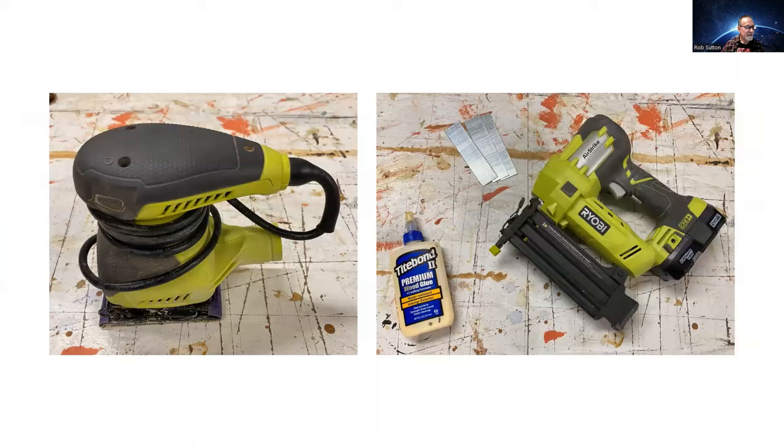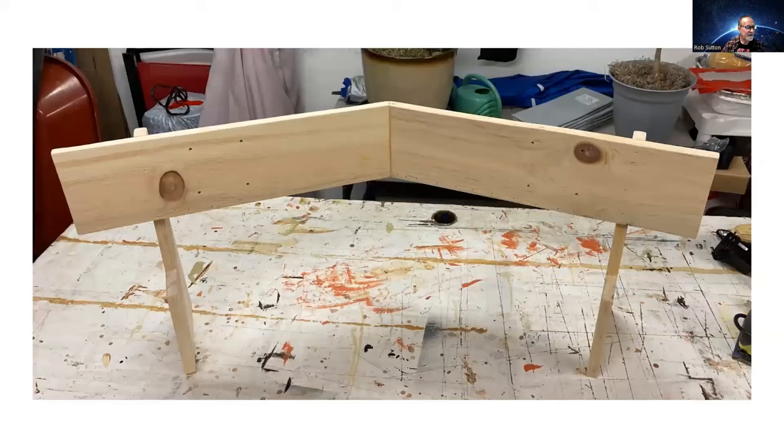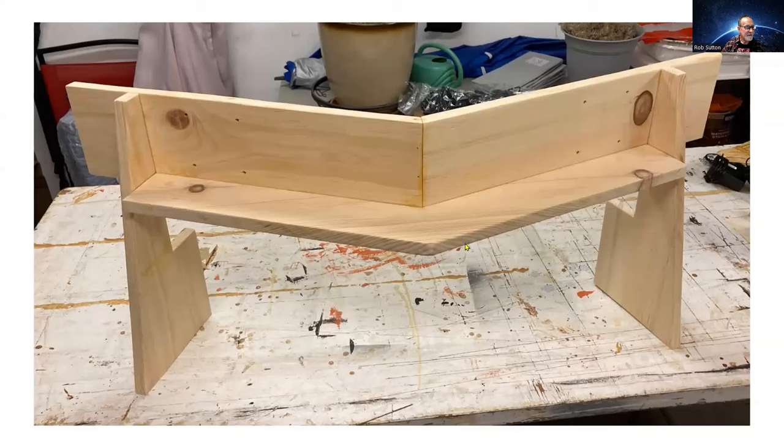Pretty simple to build. I use my palm sander, wood glue, and a staple gun to put it together. Here's the completed stand from the front and from the back. Here's my shelf and where I will bolt the monitors.